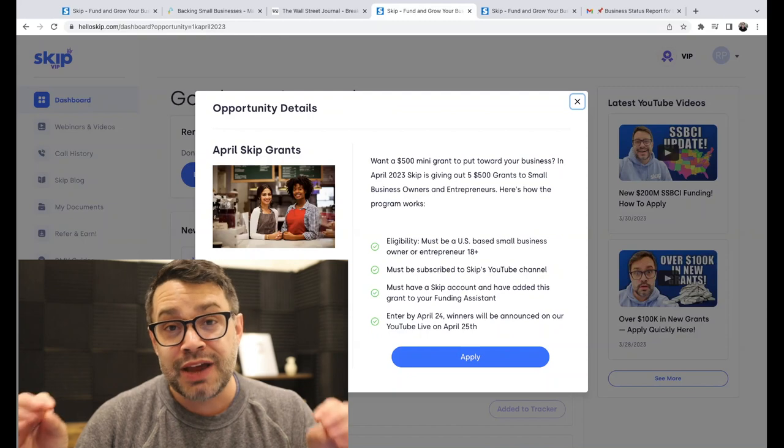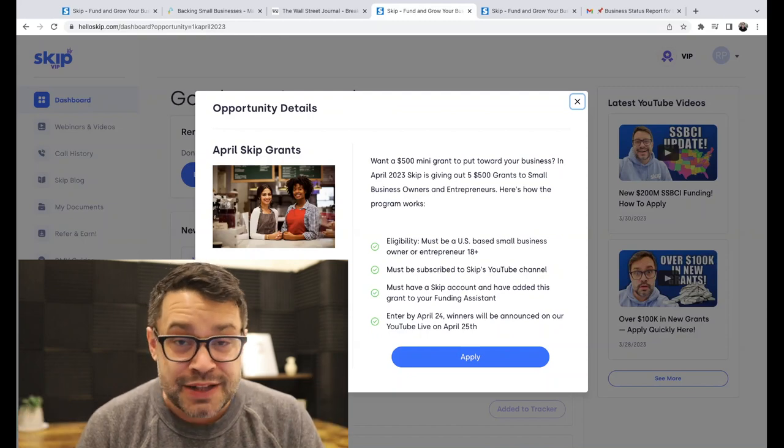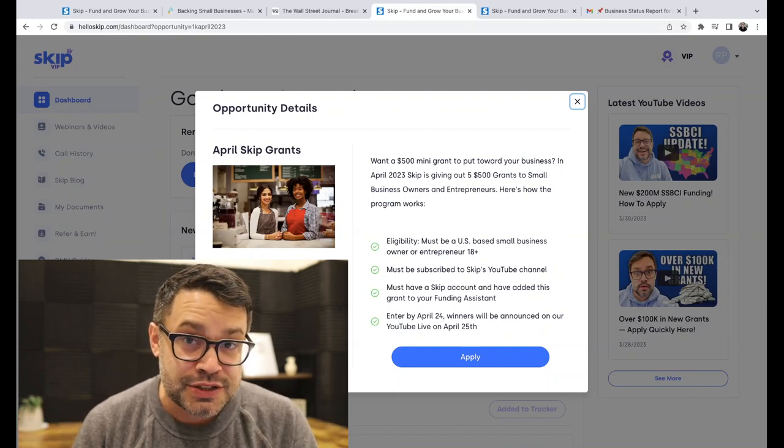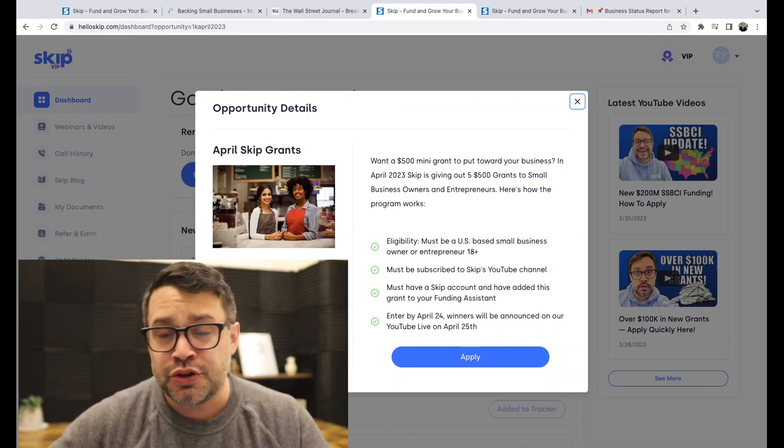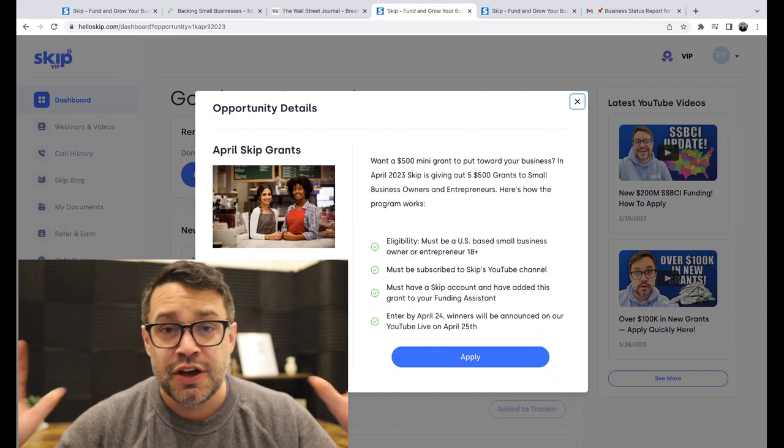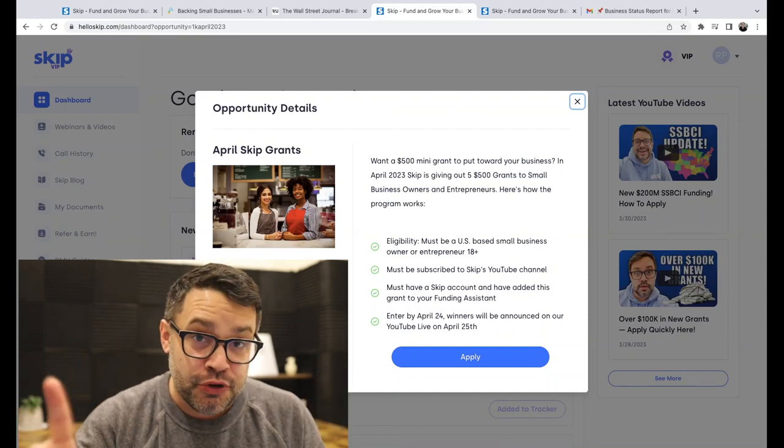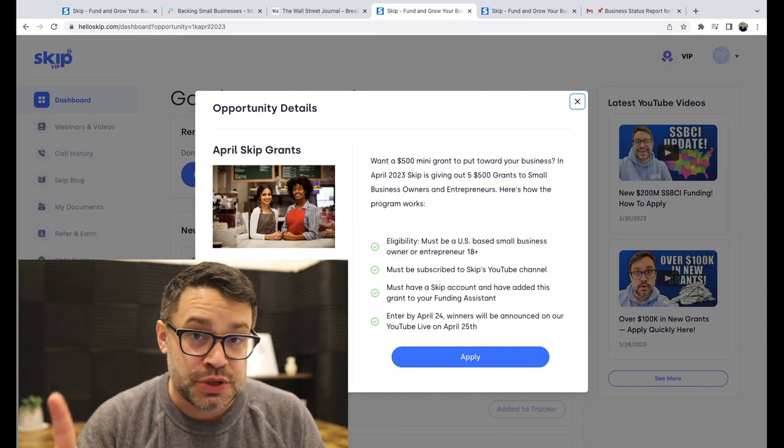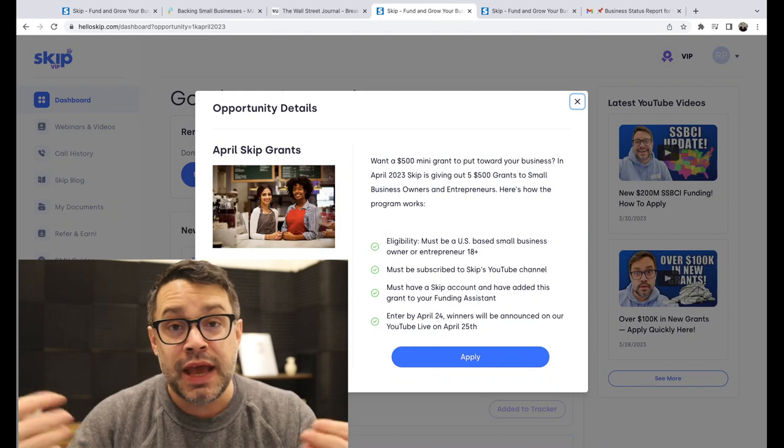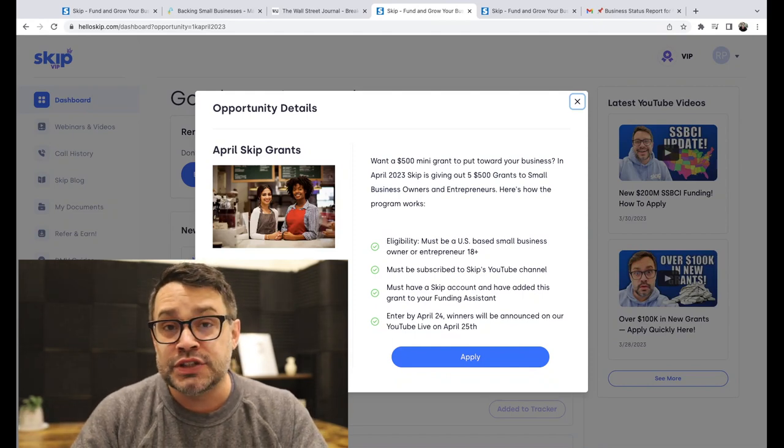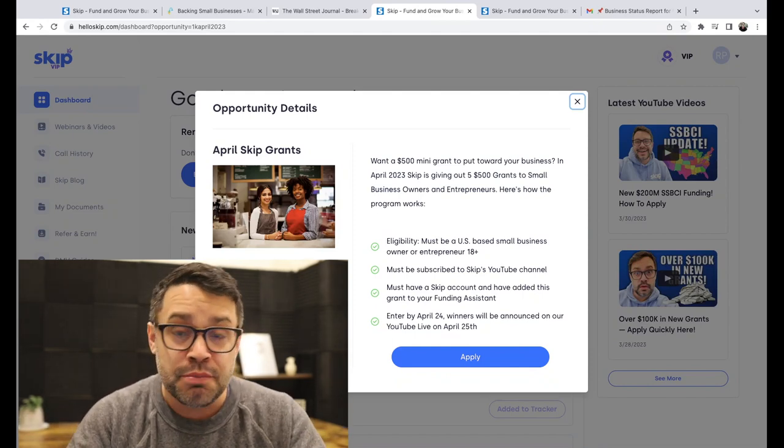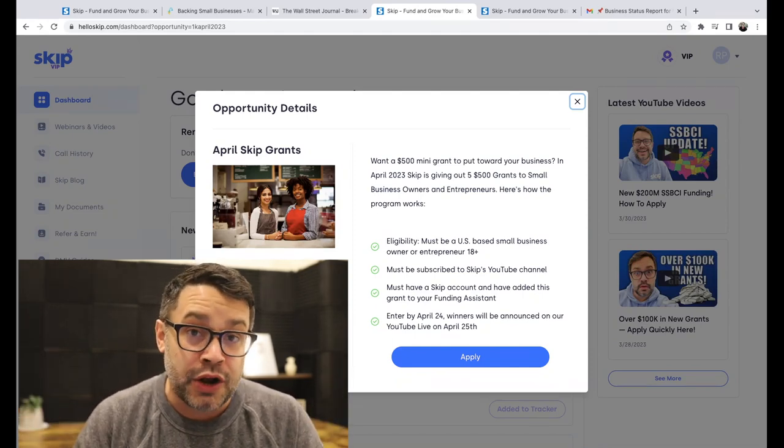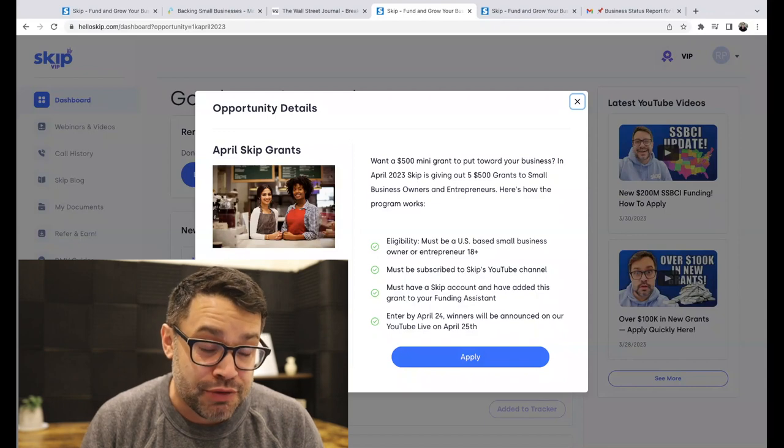This month, we are giving out mini grants, five $500 grants that you can put towards your business open to everyone. So that's the first link in the description. Just literally click it and you can be entered in a few seconds. Enter by April 24th. We pick winners on April 25th.